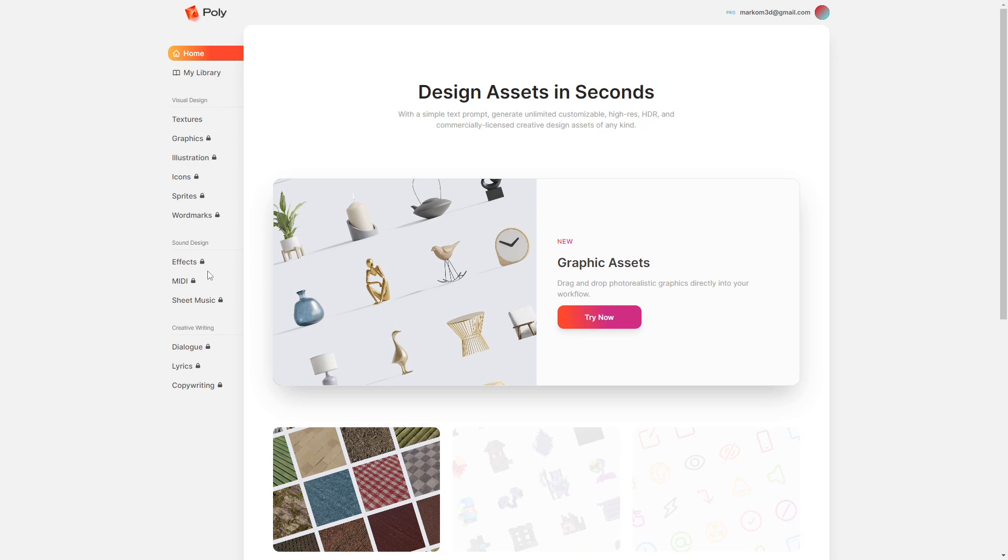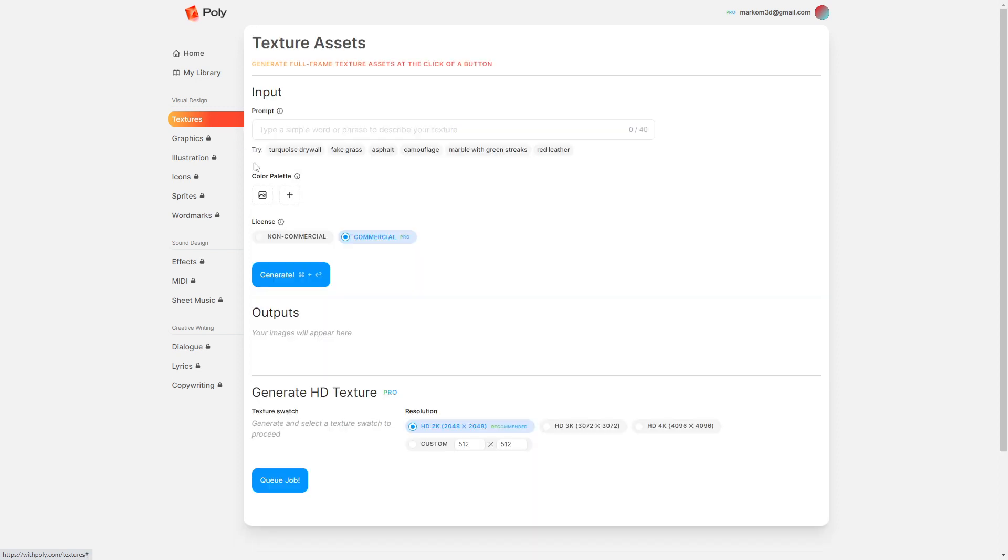So we're going to be looking at Polly, a new AI generation tool that is still in development, but it is kind of cool. I really do like the features here. We're going to be looking at the textures because this is what's currently available. Just like mid-journey where it's creating images, here we're going to be creating some sort of textures, for instance.